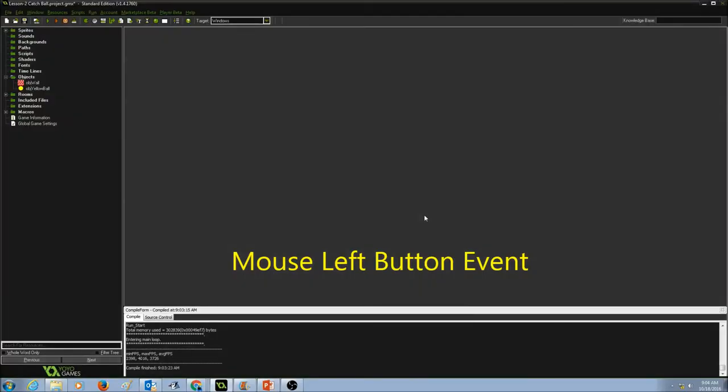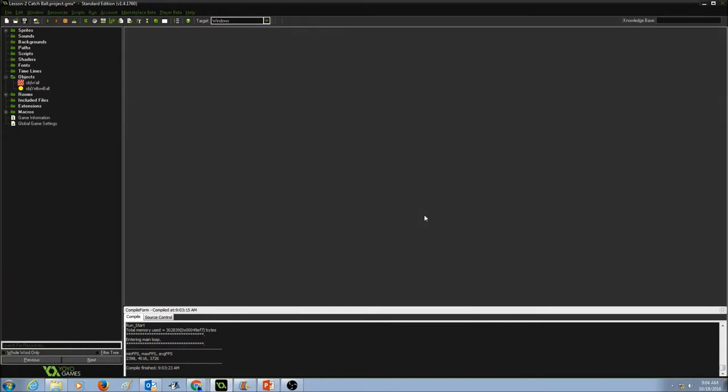Now let's create another event, that's the mouse click event. So when I click on the yellow ball, the ball should be destroyed, or the ball disappears.